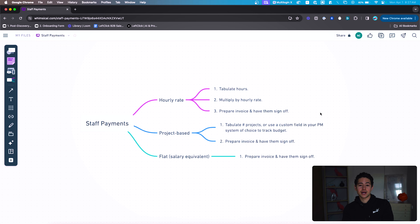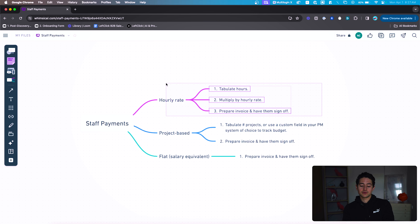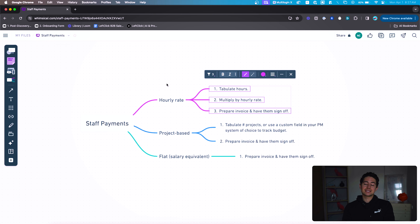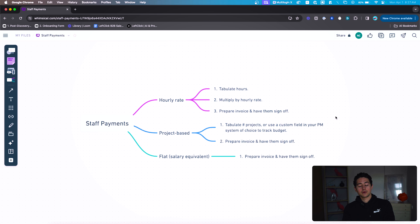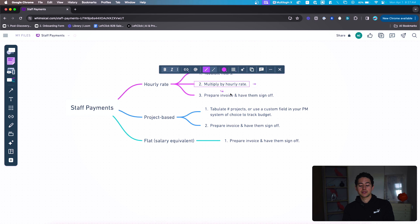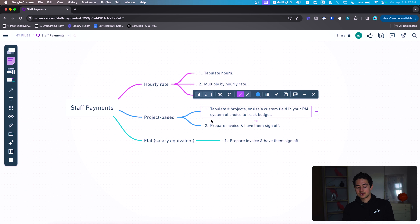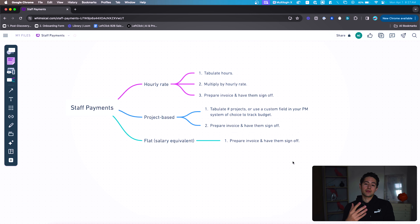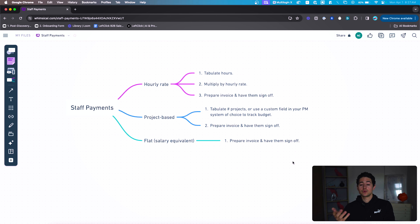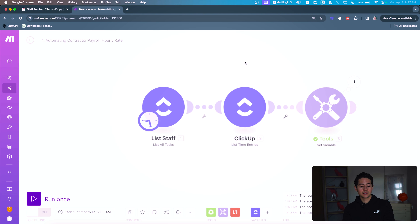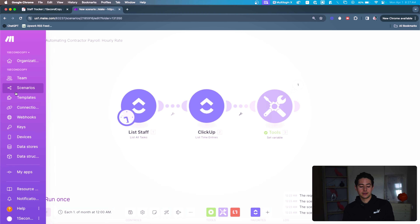To actually build something like this in practice, you need a project management or customer relationship management platform. I'm going to be using ClickUp simply because I'm the most familiar with it, and everything you do in ClickUp you can do easily on any other project management or CRM platform. Then I'm going to build out a flow that tabulates the hours, multiplies by the hourly rate, prepares the invoice, and has them sign off. I'll do the same for project-based and flat. Depending on your bank, if you're using one of these modern neobanks, you can even do an API call to queue up a payment.